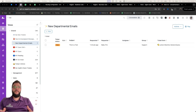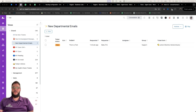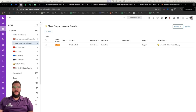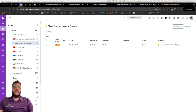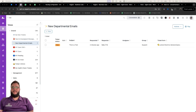Luckily for us, Zendesk has a built-in auto routing solution called Omni-Channel Routing, which we're going to be looking into today. Omni-Channel Routing basically says: here's a whole bunch of settings available to you as an administrator — how do you want to dish out tickets, what channel, how many at a time, and how do we make these visible?